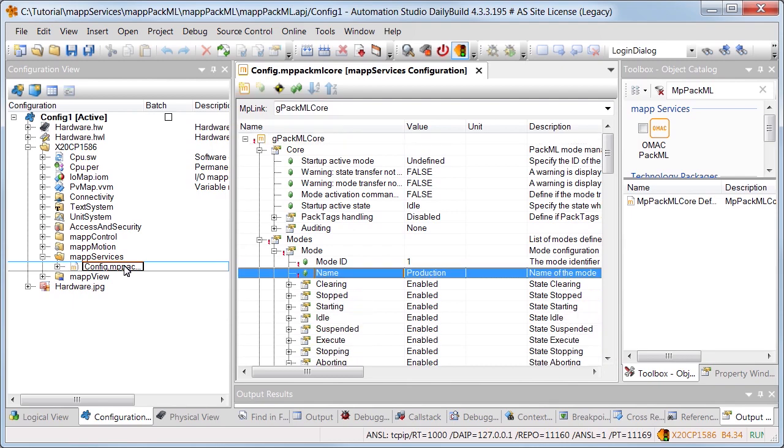The mode production exists by default and has the ID 1. All commands defined by the OMAC PACML standard, such as execute or stopped, are enabled by default and can be used for the mode.